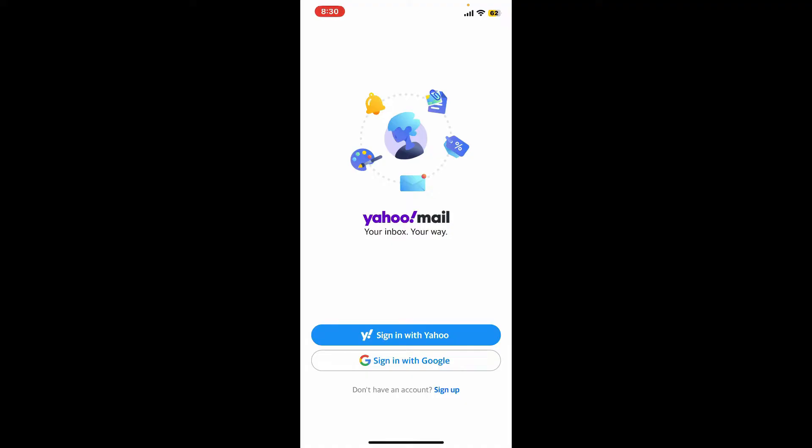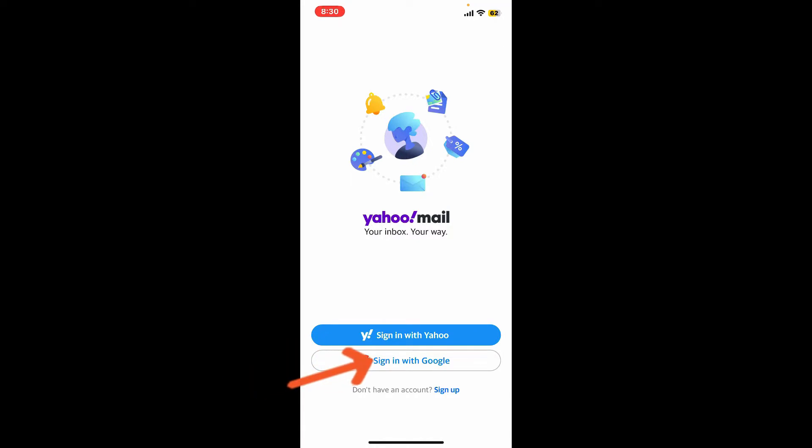To log into your Yahoo Mail account, go ahead and tap on sign in with Yahoo option. You can also tap on sign in with Google and enter your Google account's credentials. In today's video, we are going to tap on the Yahoo option.